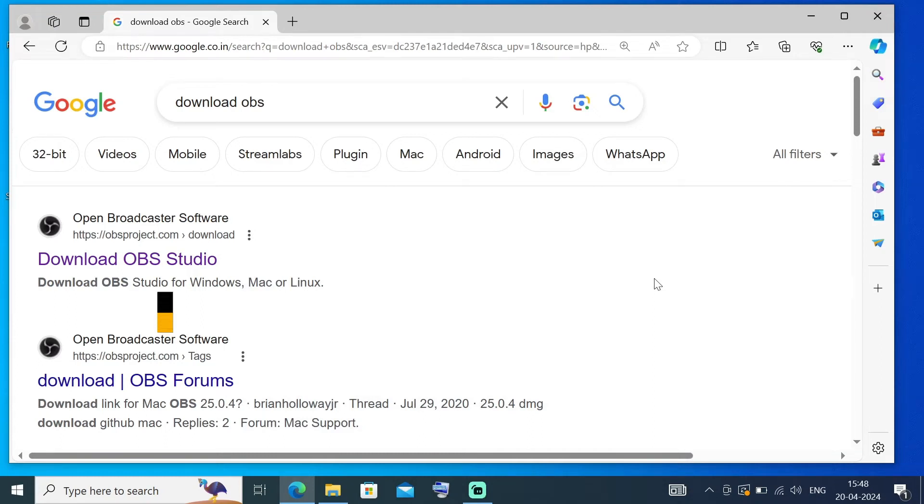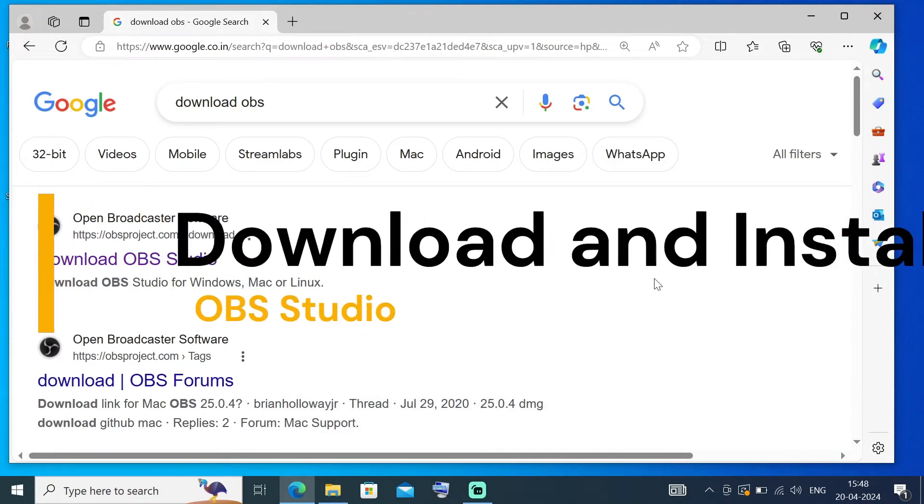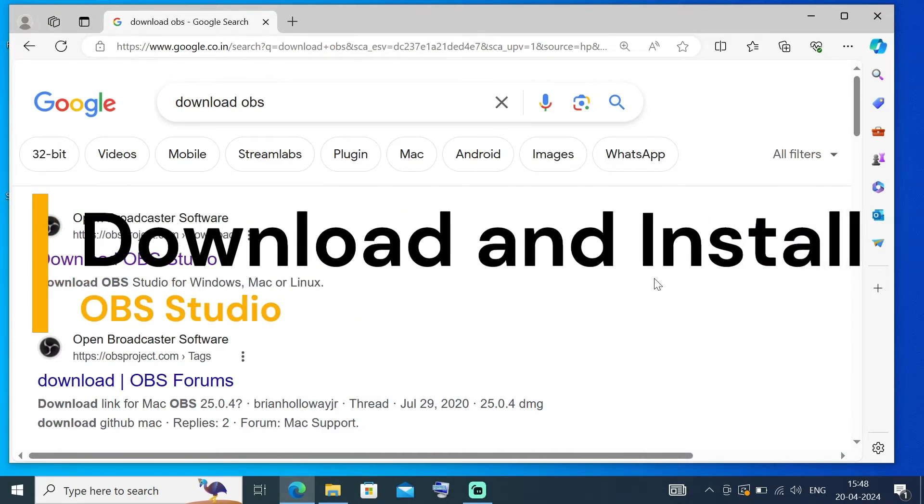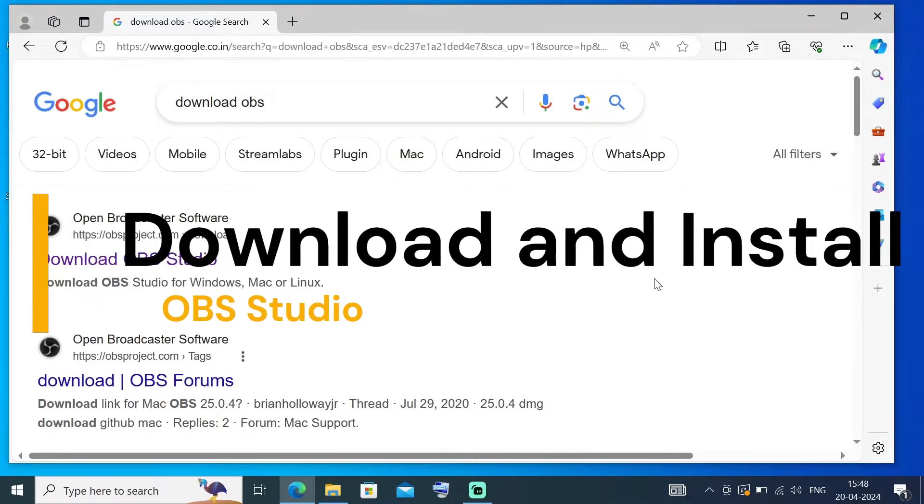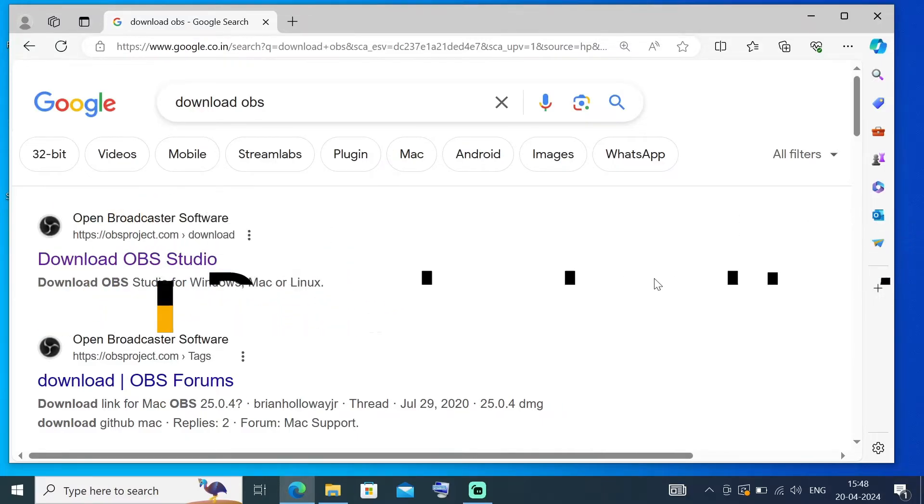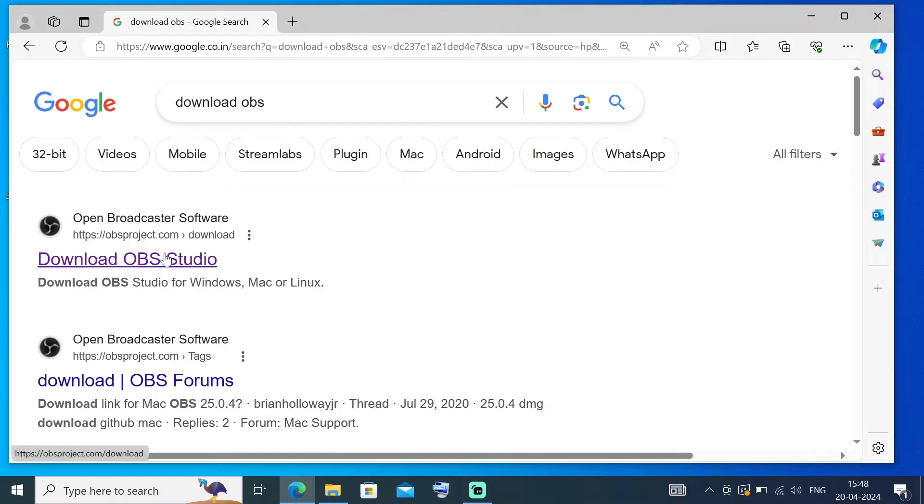Hi everyone, in this video I'll be showing you how to download and install OBS Studio in Windows, so let's get started. First thing, just Google 'download OBS.' We'll be getting the first link from obsproject.com/download. Click that.